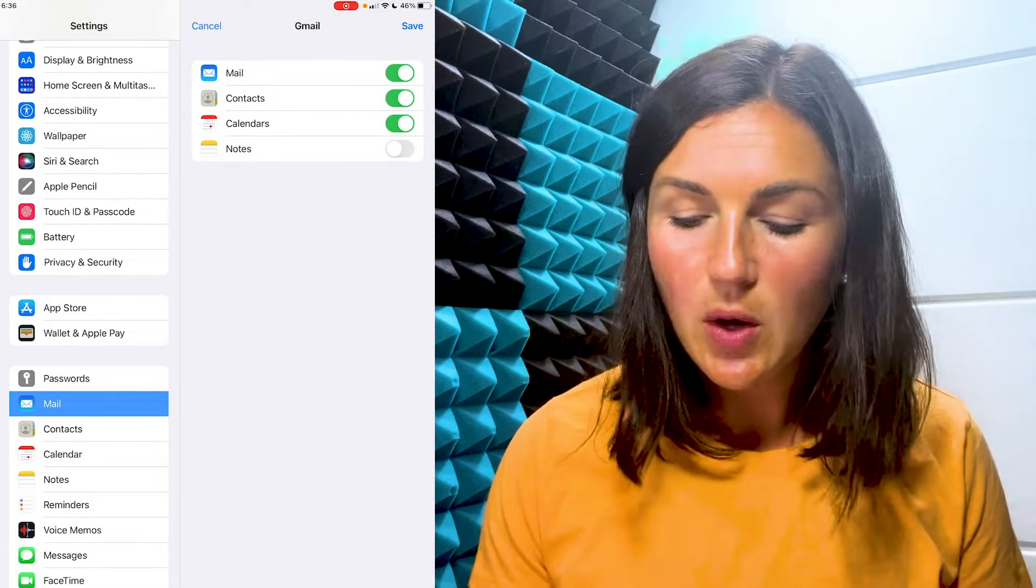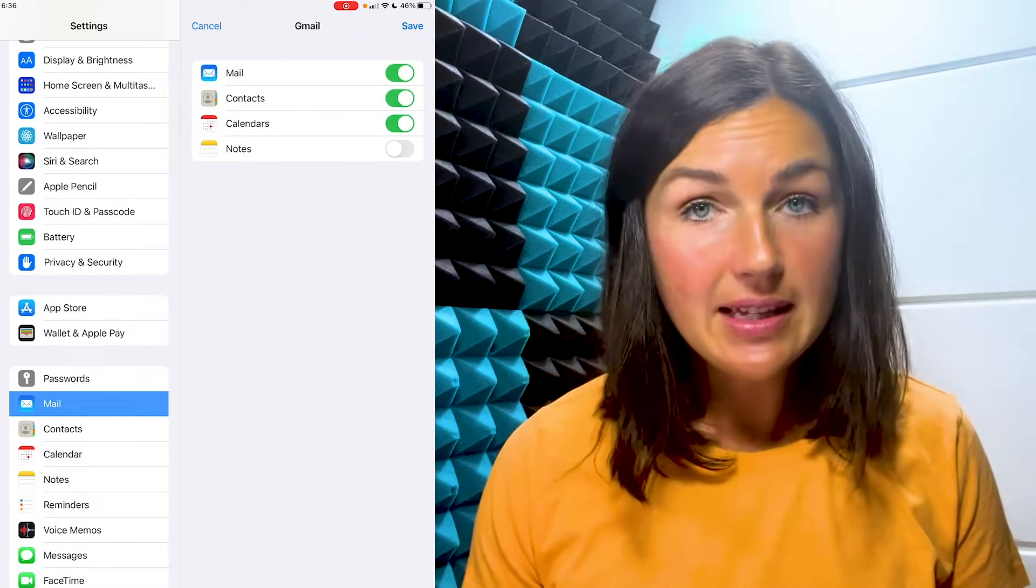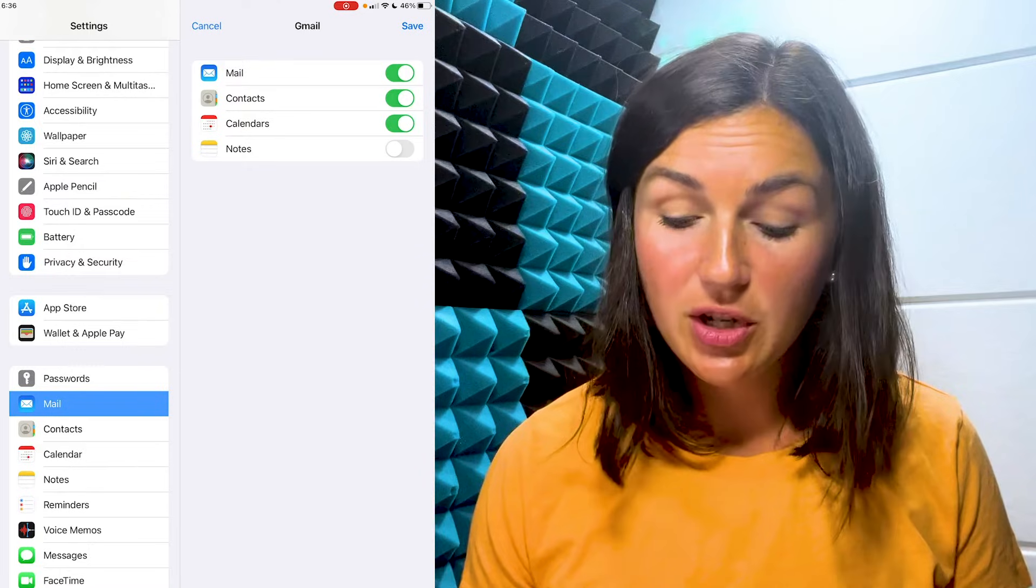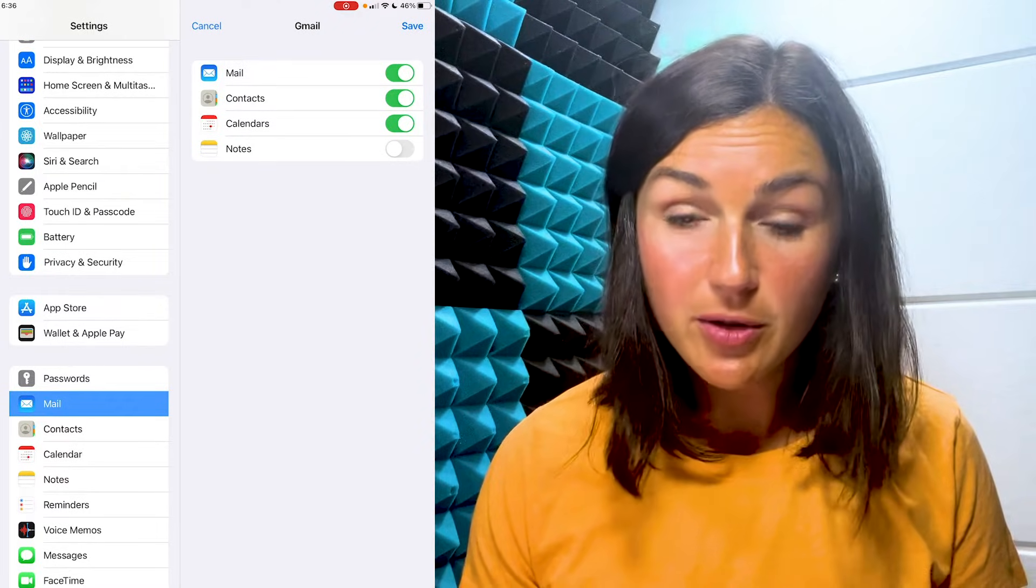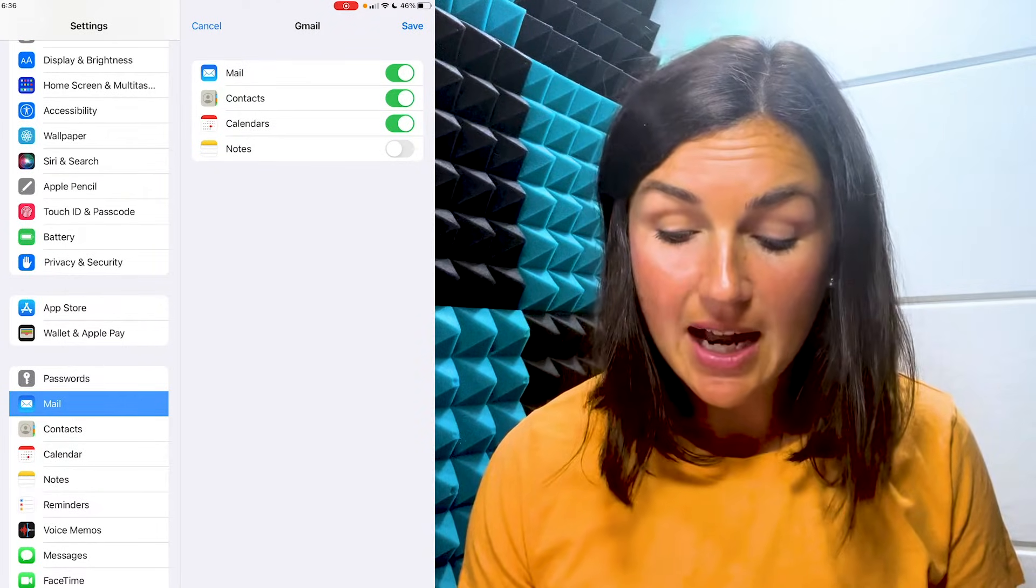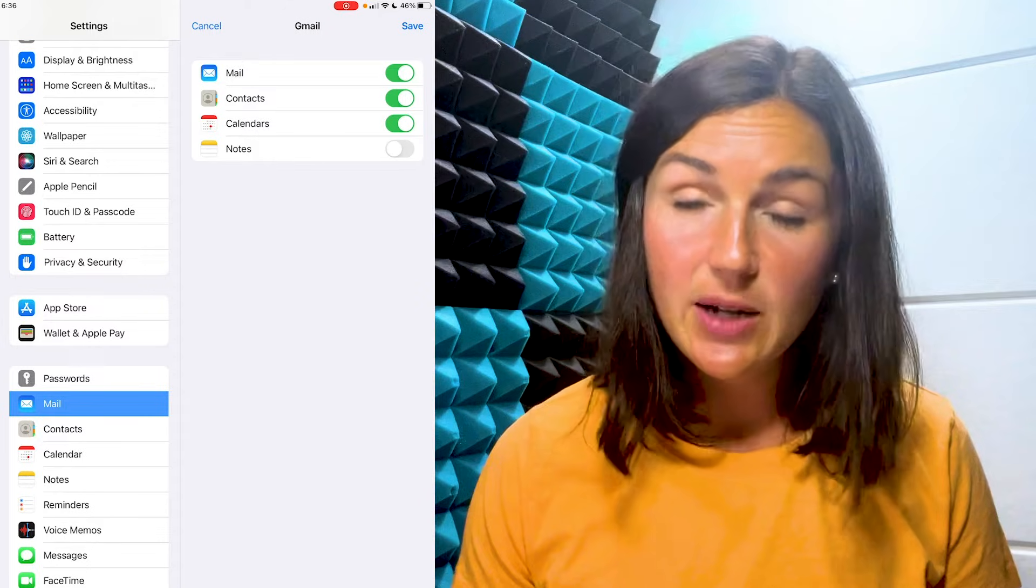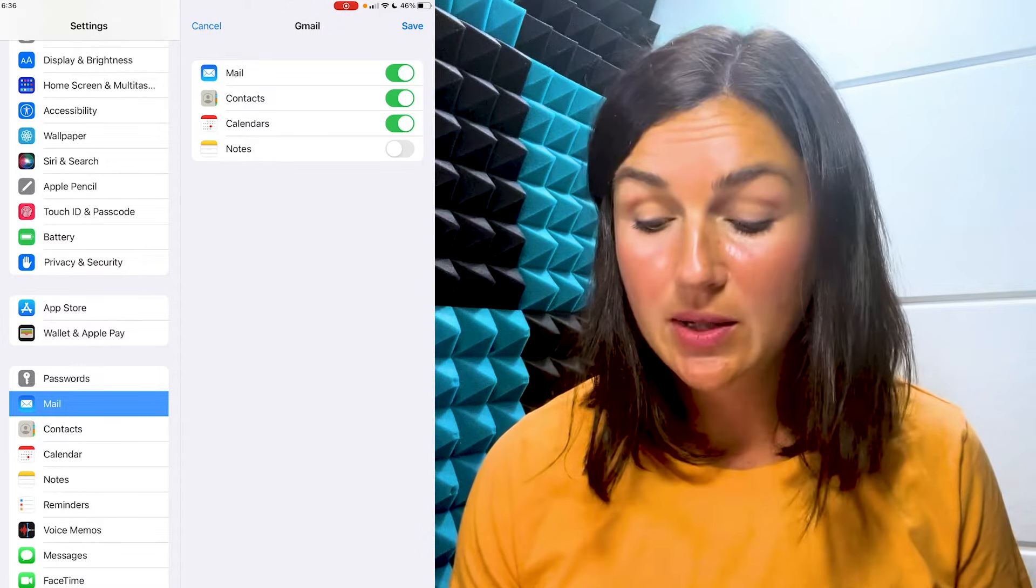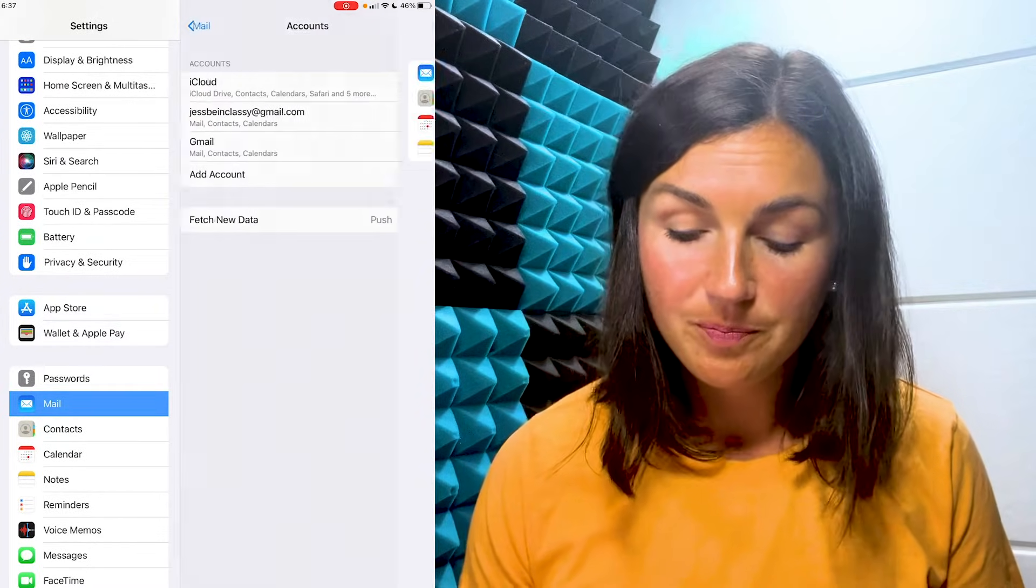On the next screen, you'll have the option to let this application contact your mail server, contacts, or calendar. You can decide which ones you want to have on. I'm going to click save.